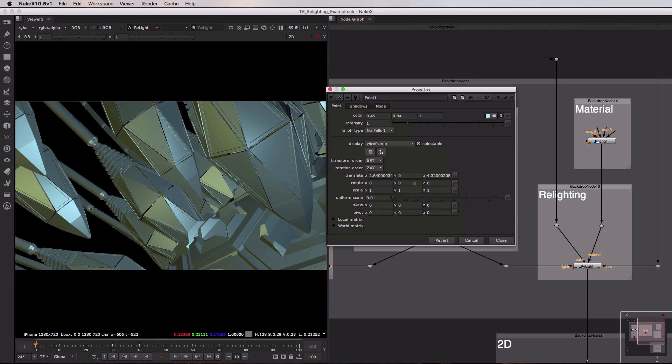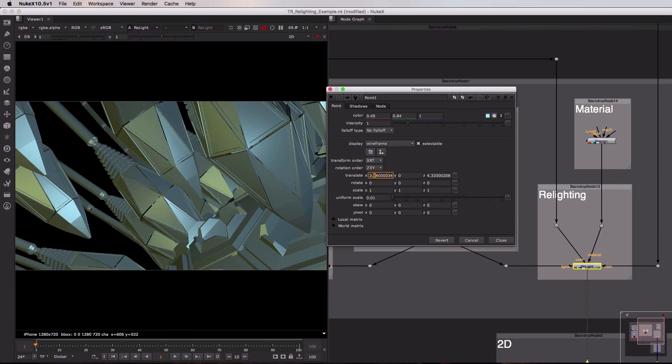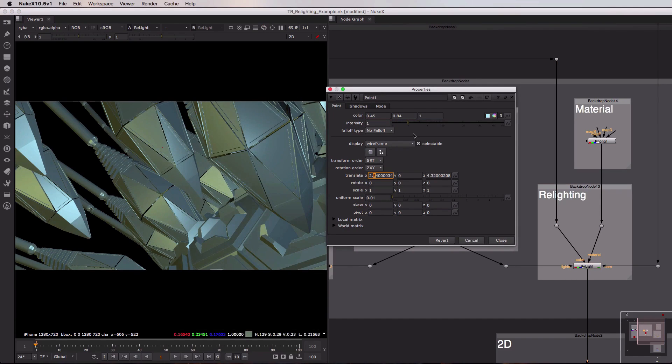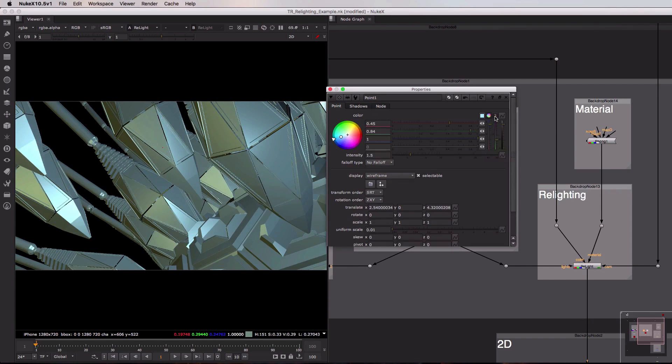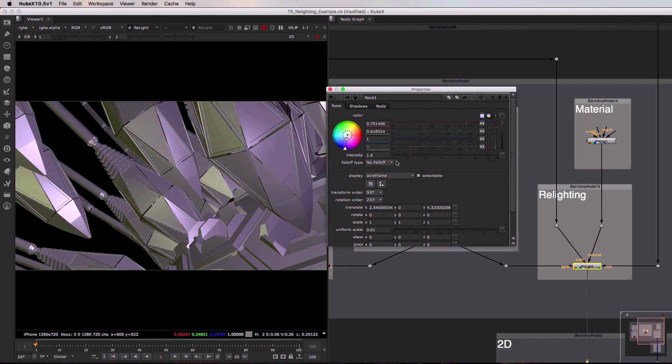If we were to go into any of these point lights and change their settings or positions, all of this would update in real time. So here you can see I'm changing the position of our light. I could change its intensity, I could change its color as well to ensure that this is exactly as I want it to be.